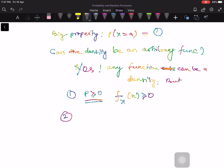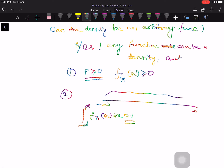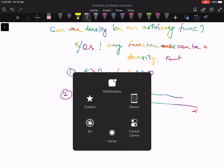The first condition is: since densities are used to calculate probabilities, and probabilities must be non-negative, the density f_X(x) should also be non-negative. It cannot be negative, otherwise you would get negative probabilities — which is not valid. The second condition is that the total area should be one: the overall probability of the entire real line must equal 1. Integrating from minus infinity to plus infinity, f_X(x) dx must equal 1.